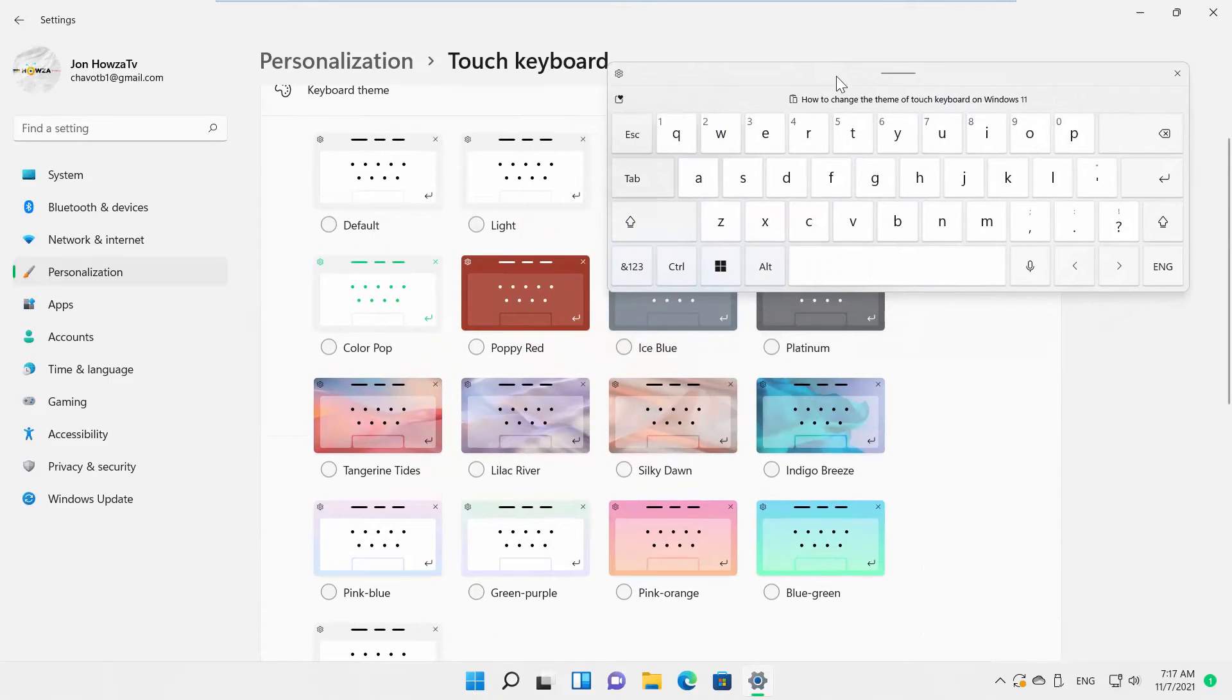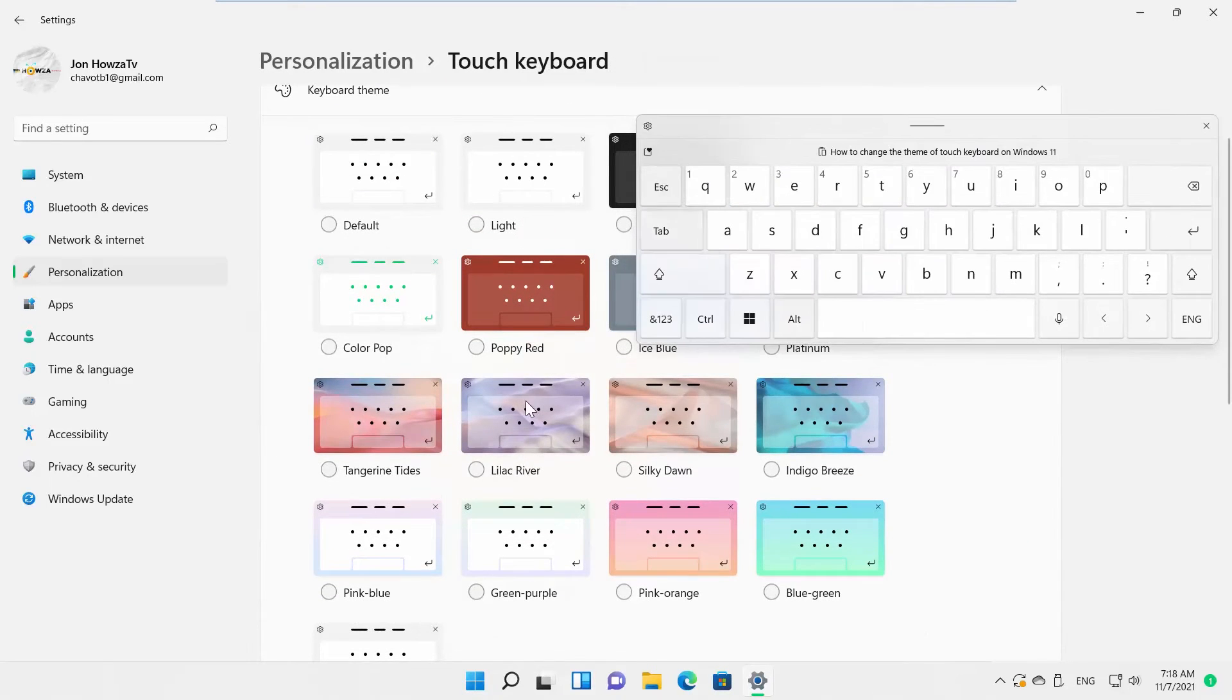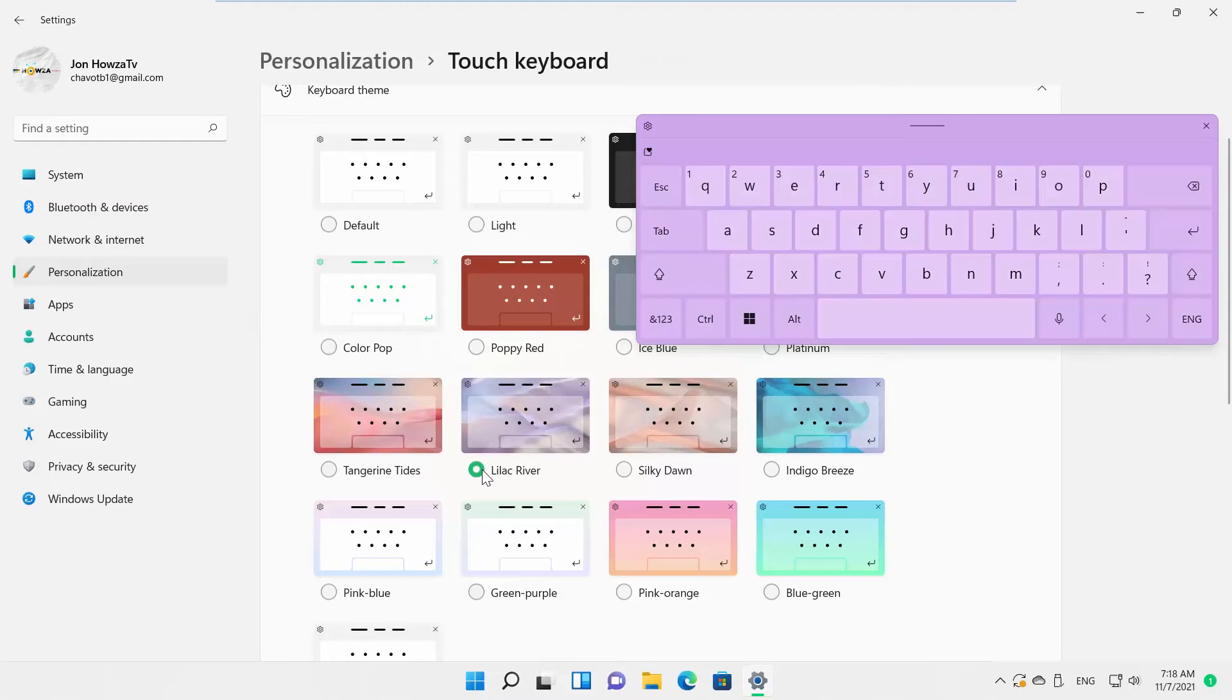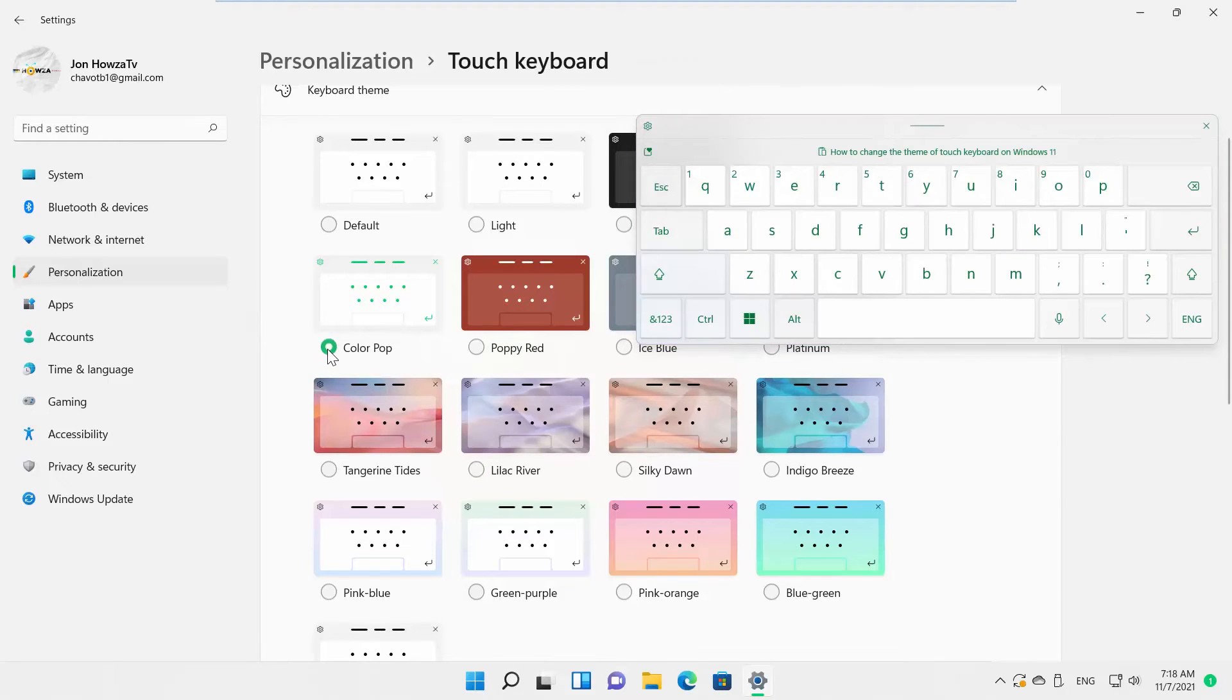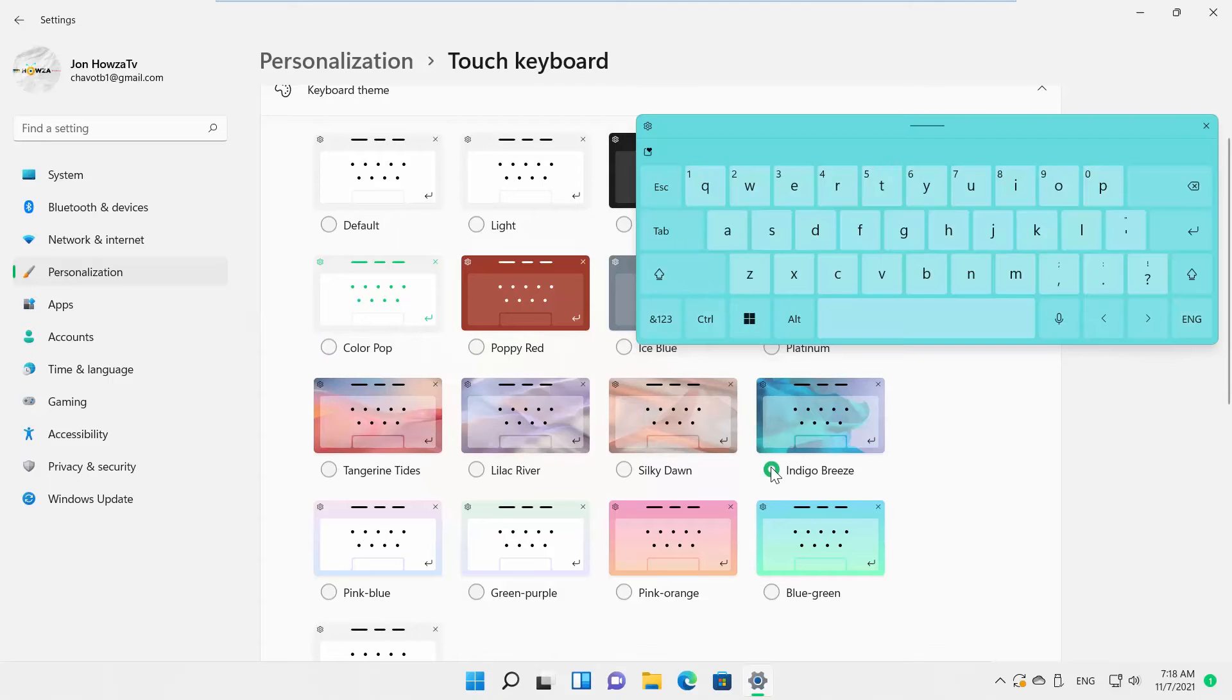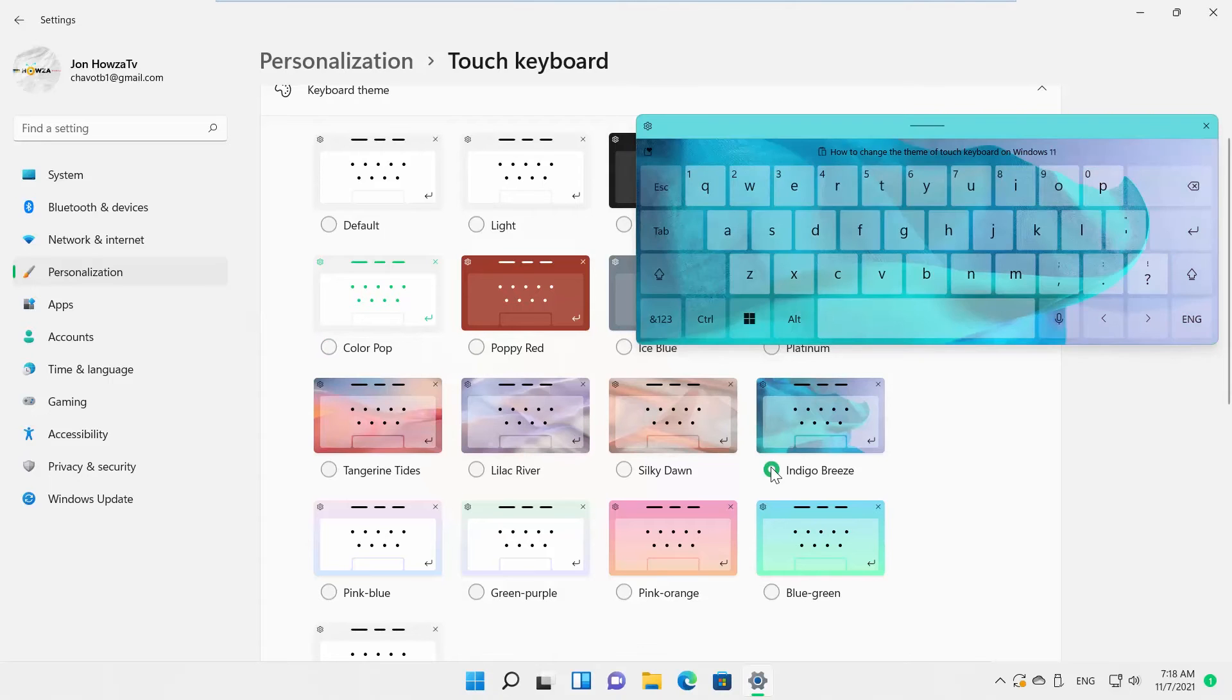Scroll down and look for View Changes. Click on Open Keyboard. Click on the theme you like to apply it. You will see how it looks on the open keyboard. Change the theme if you don't like the result.